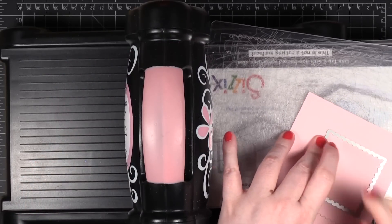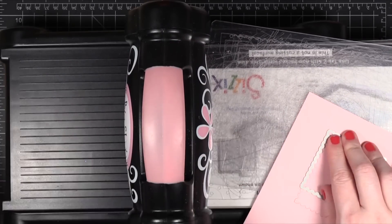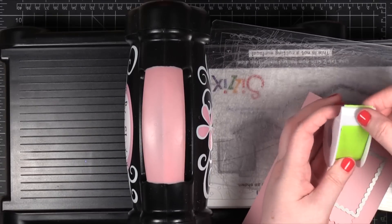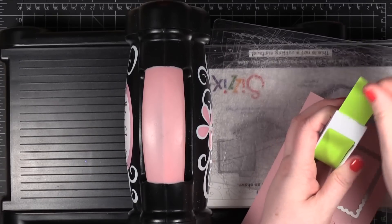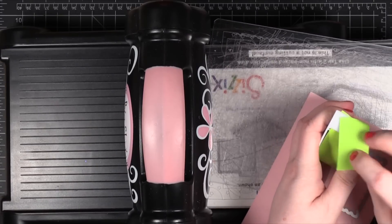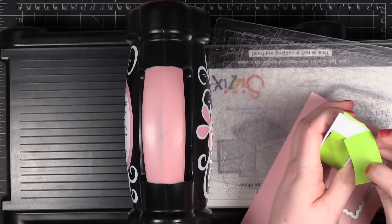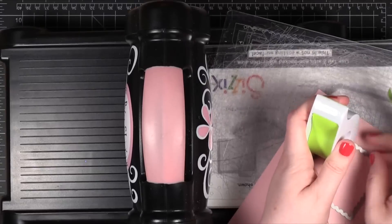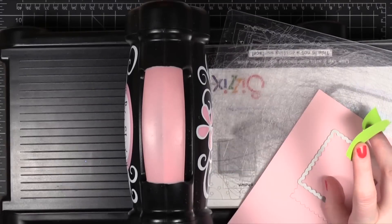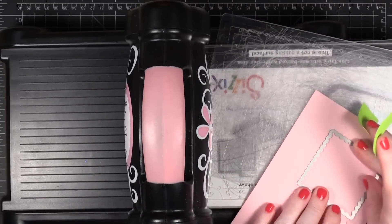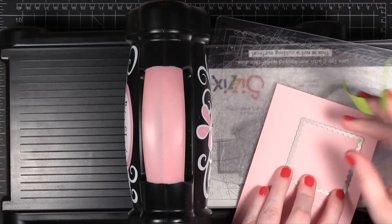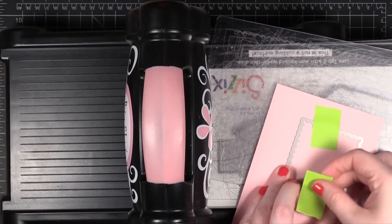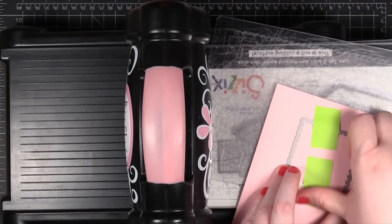So I'm going to use a little bit of post-it masking tape just to hold that in place. You could also use washi tape that you've taken some of the stickiness off of. I'm just going to put that down on both ends.